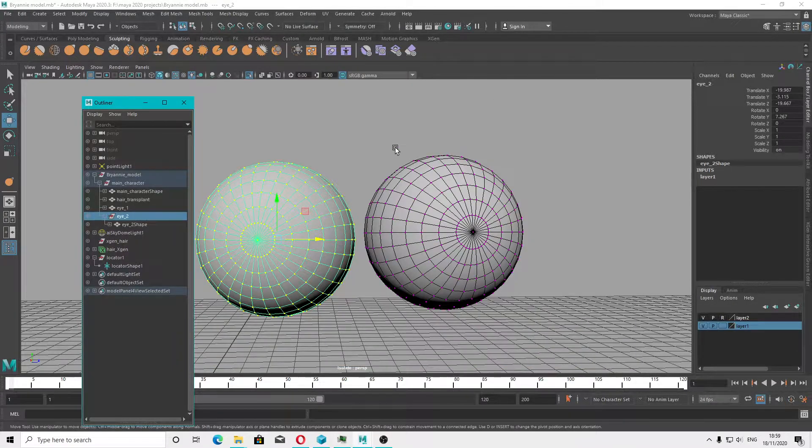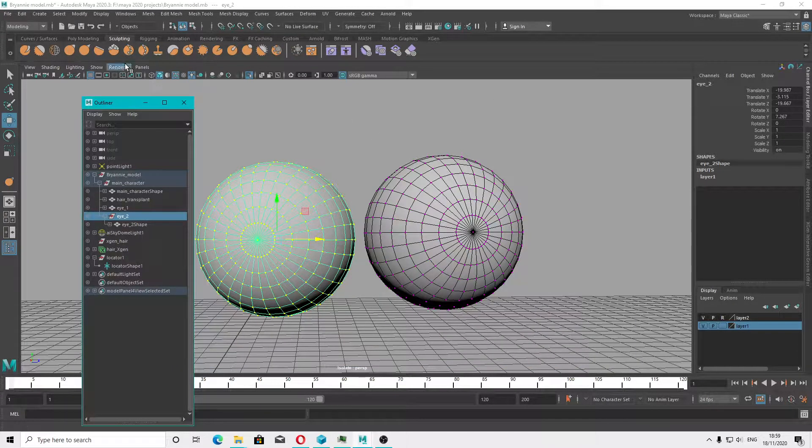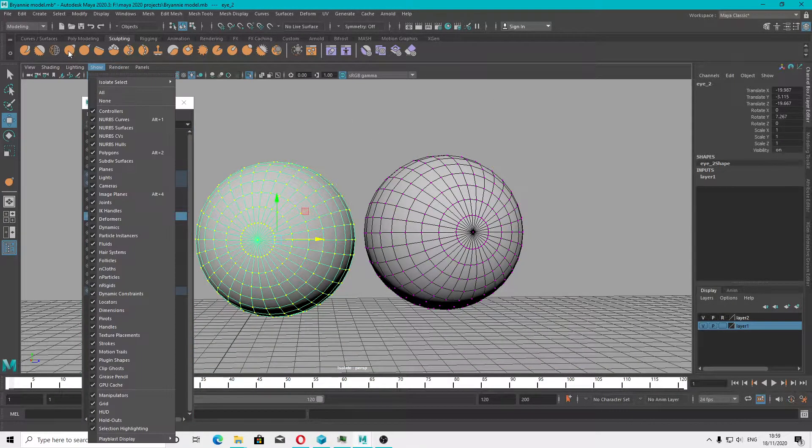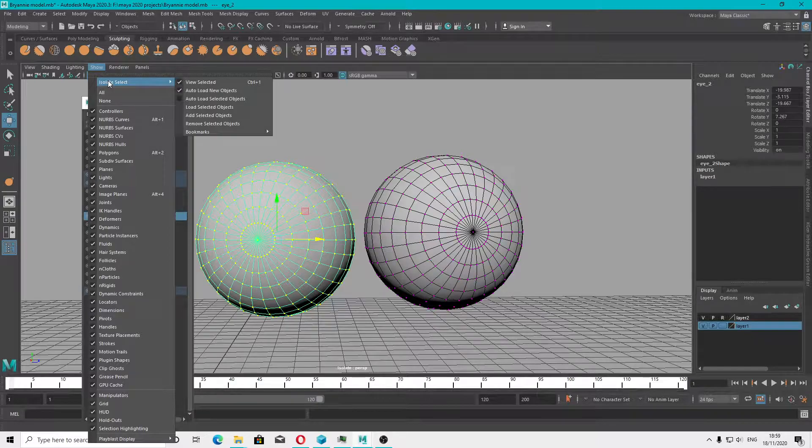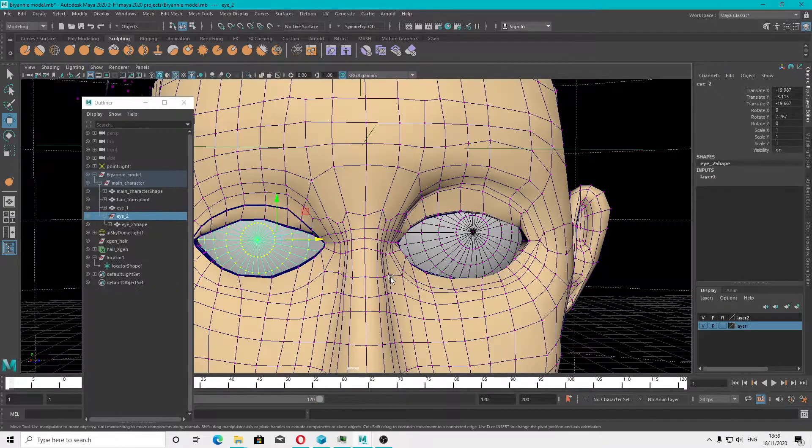Hello people, I want to talk about isolate selection in Maya.